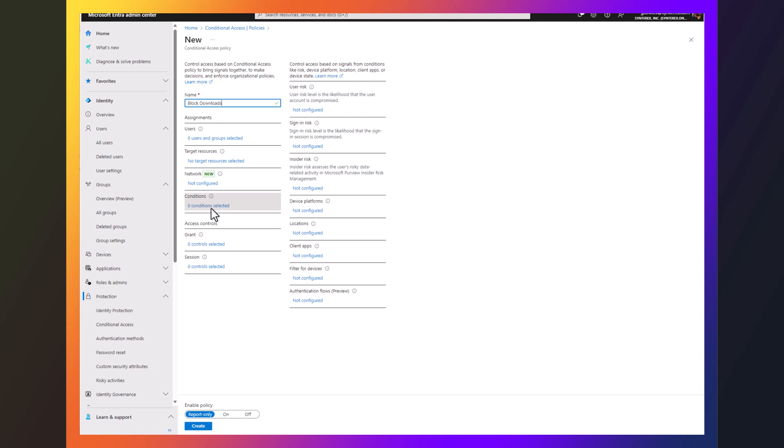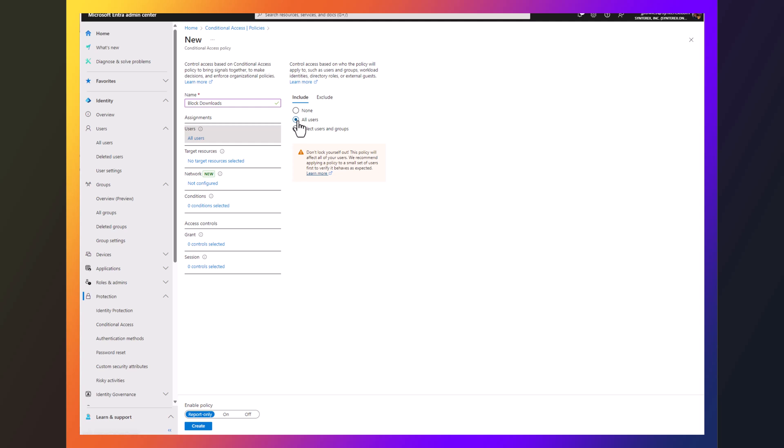So I'm going to go down to conditions. Let's make sure we select all users.